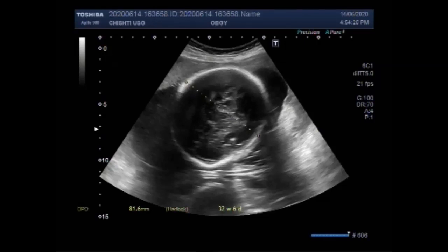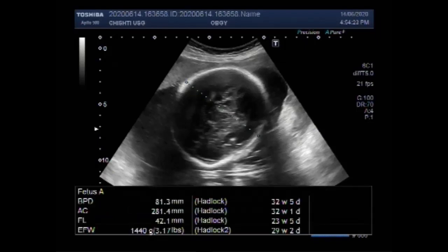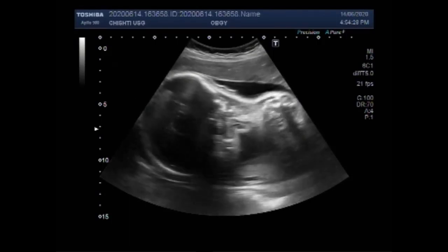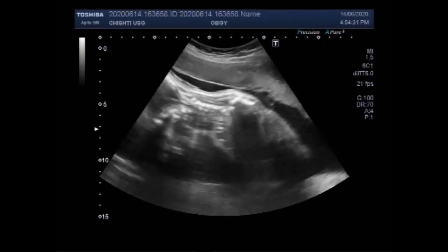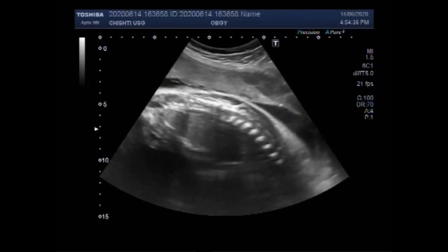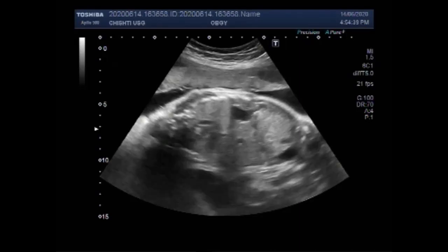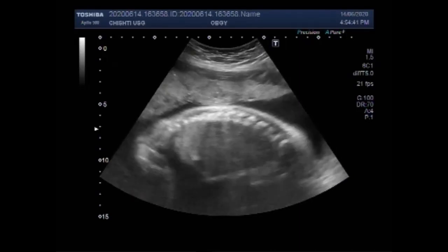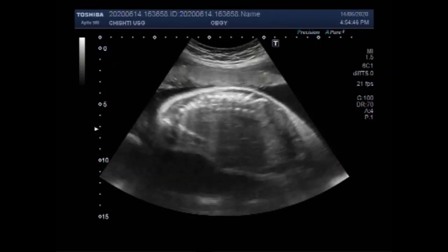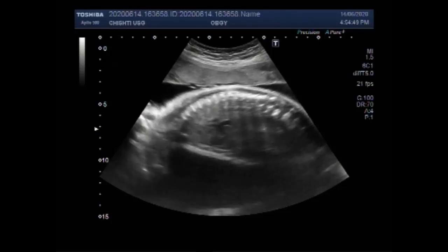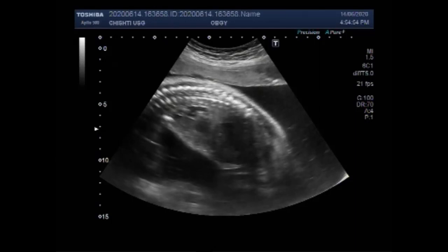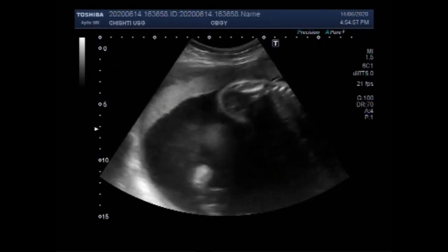You can see the fetal age measured by the biparietal diameter is 32 weeks plus. Now you can see the spine of the fetus. The placenta in this view looks to be anteriorly attached.